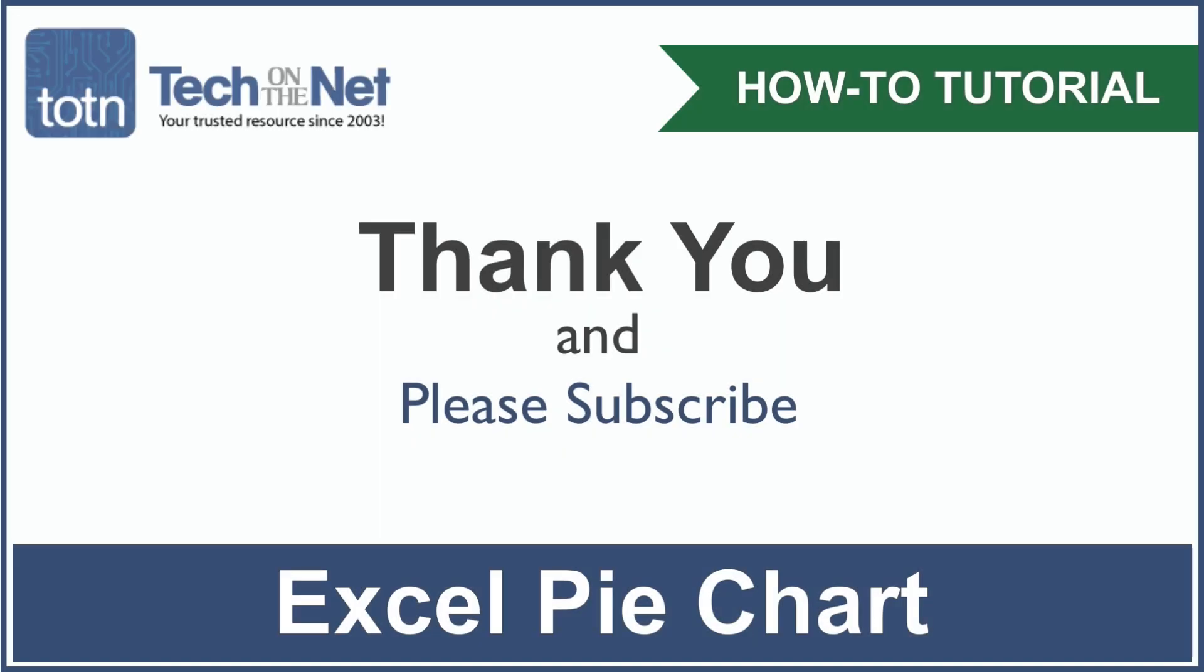If you have found our tutorial helpful, please leave a like on this video and don't forget to subscribe to our YouTube channel for more great Excel tutorials.